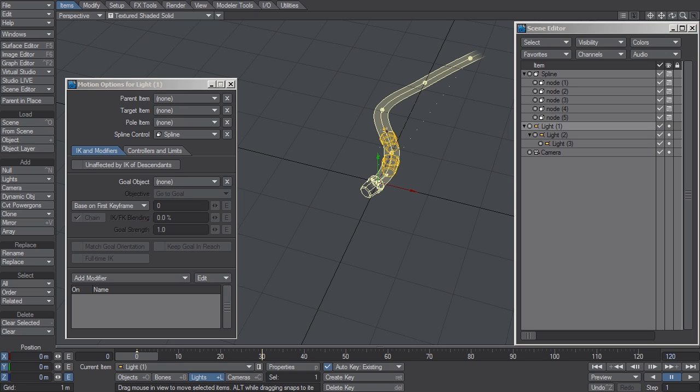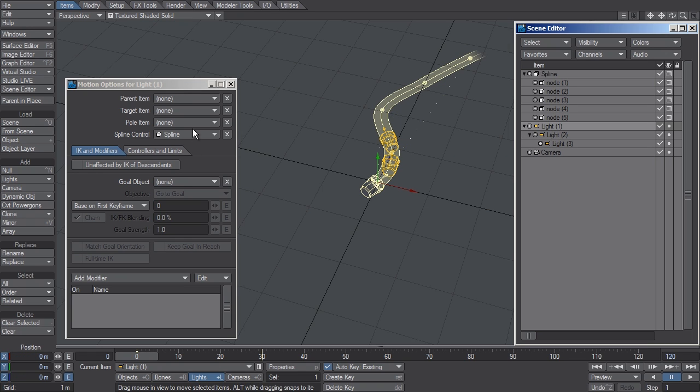So if you have a chain of items linked together, and they're all affected by Spline Control, you can see that every one of them has Spline Control applied. You only need to animate the parent's Z position to push the children along that Spline.